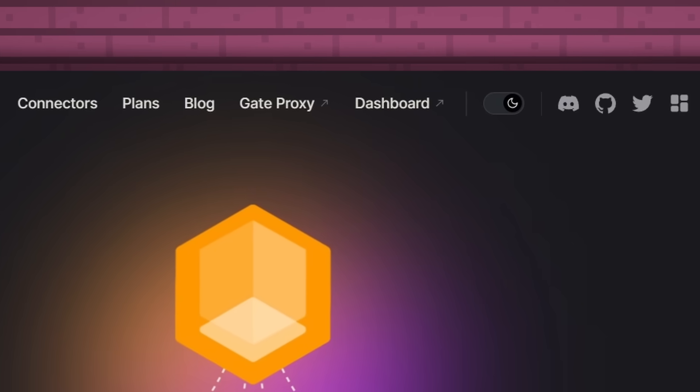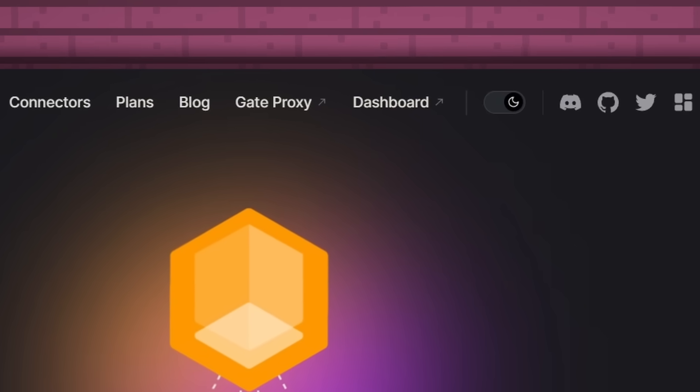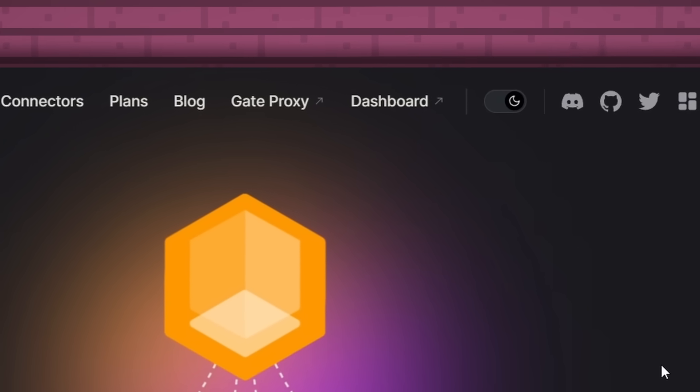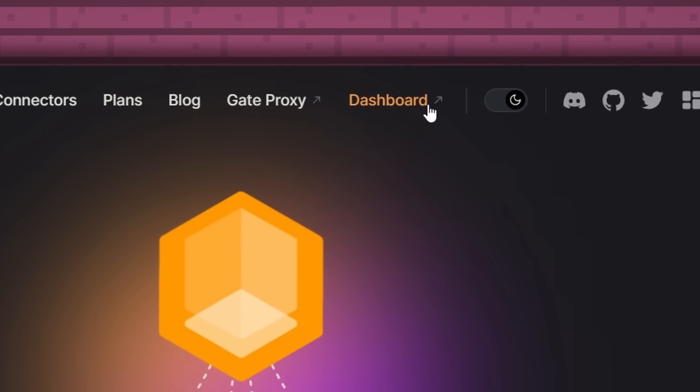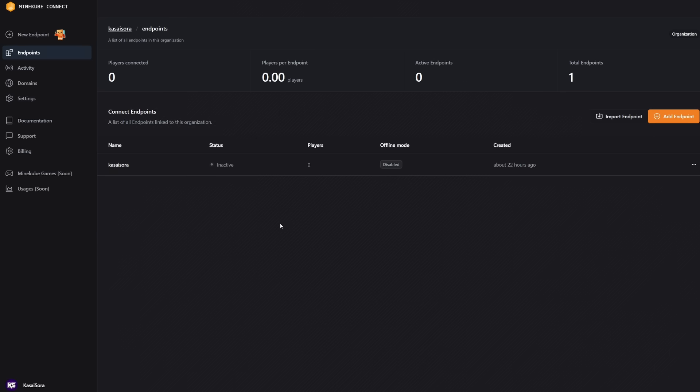You can do all of that through the dashboard. So on the Minecube Connect website, you simply want to click on dashboard in the top right. After that, you want to go and create an account. And eventually, it will take you to a place that looks somewhat like this.